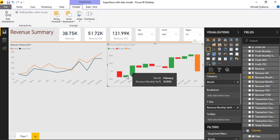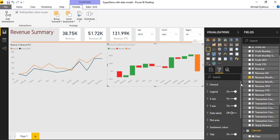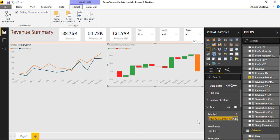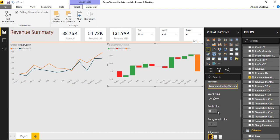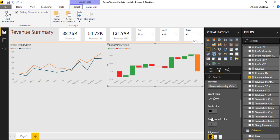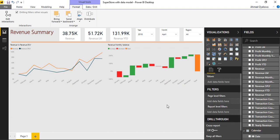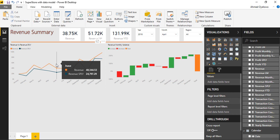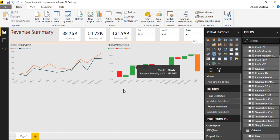So also I'll go format my chart a little bit. Come to format and I'll scroll down to title and I'll just call this Revenue Monthly Variance. And I will make it a darker color, so dark font color. So this is fine. Then I have two charts: revenue for the same period last year and revenue monthly variance.